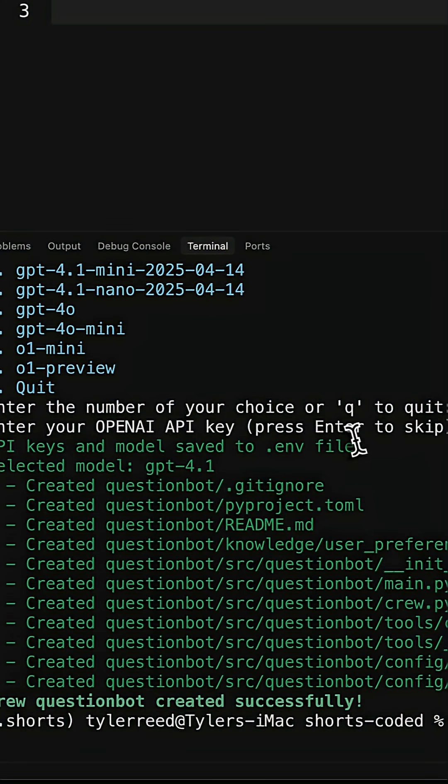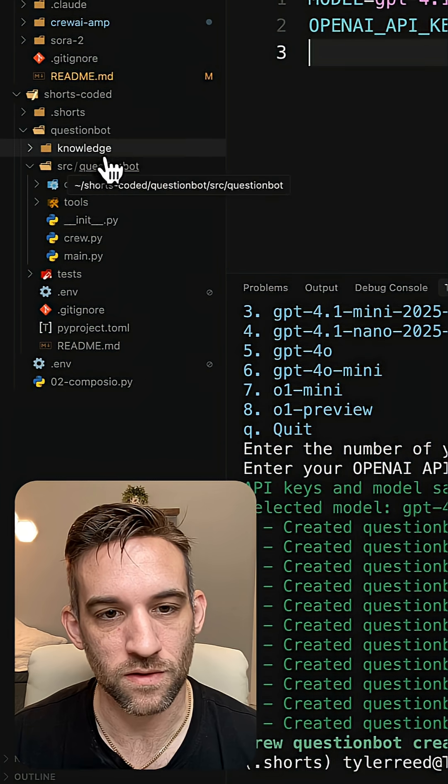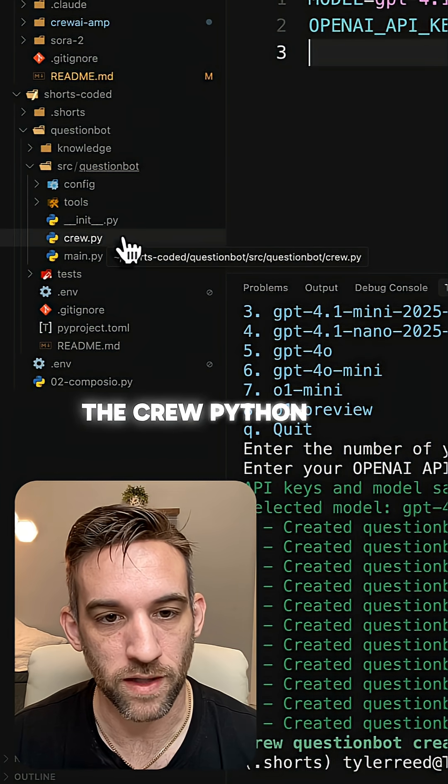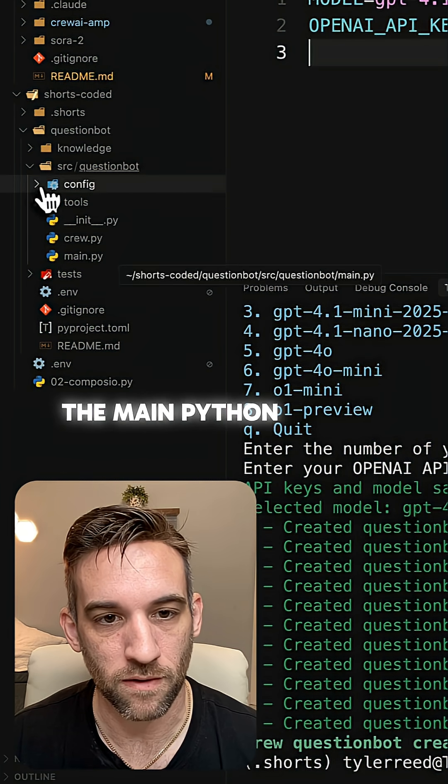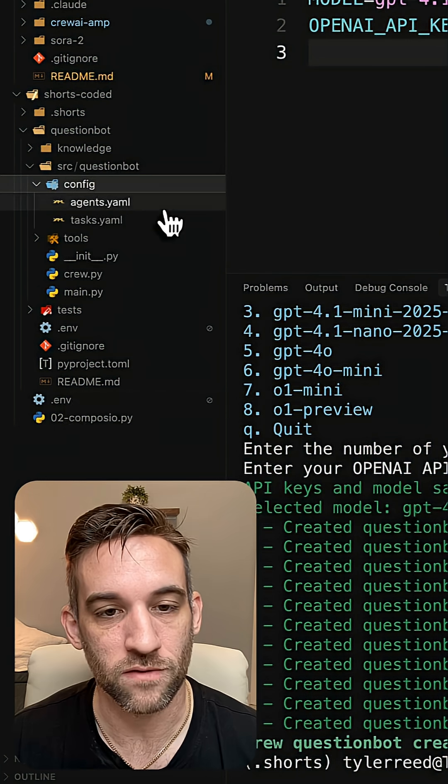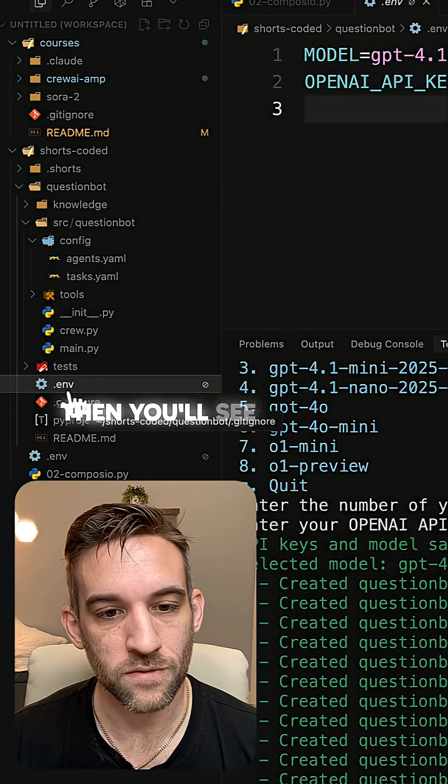Then once it's done, it's created the whole project structure for you. And if you look, it's called QuestionBot. It has the source, the knowledge if we want to add anything there, the Crew Python file, the main Python file, and all the configuration for the agent and task right there.